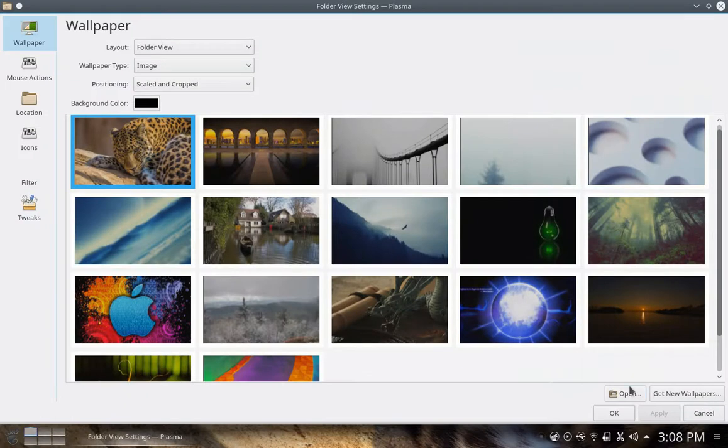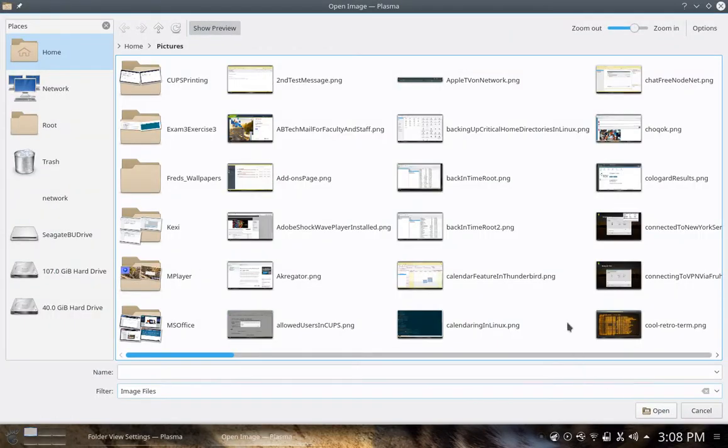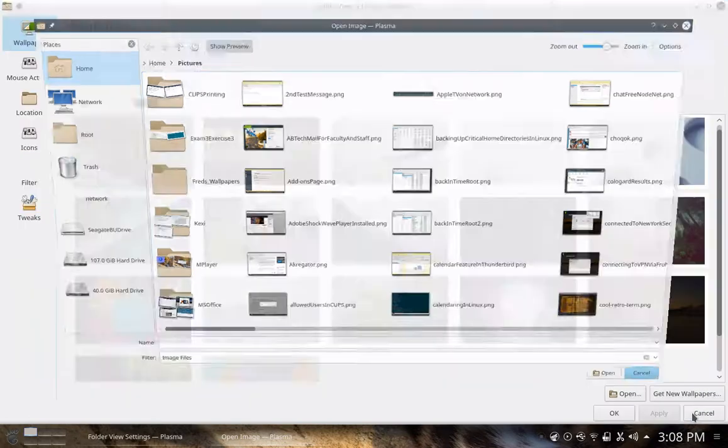If you don't like those, you can click the open button here, and it takes you to your pictures directory under your home directory to select your favorite snapshot, picture, photo, whatever, and select that as your wallpaper.